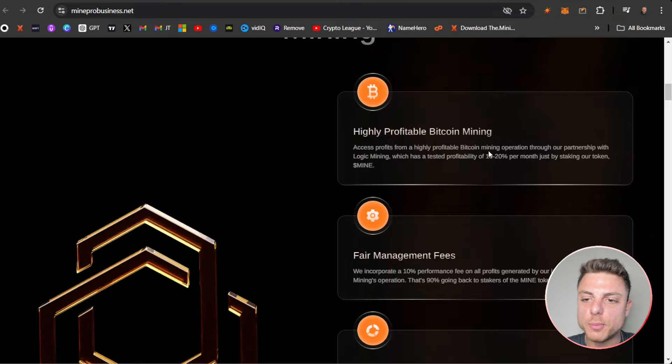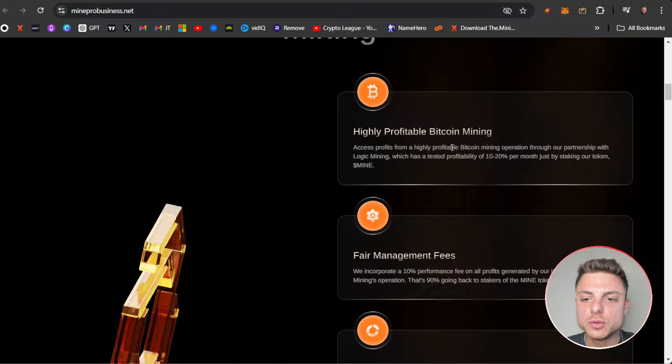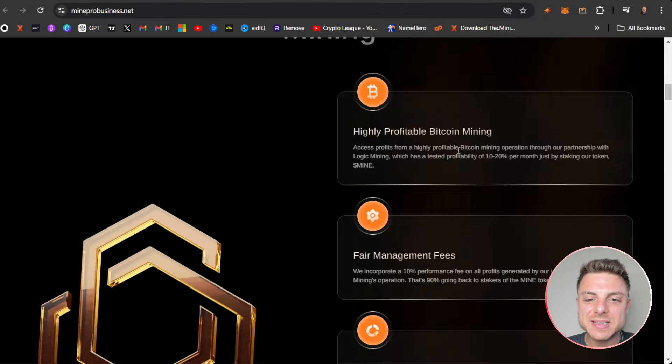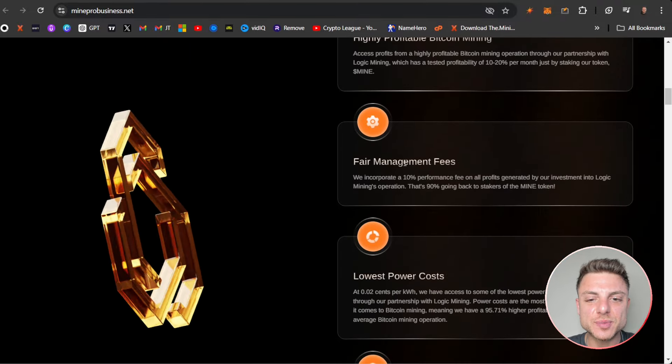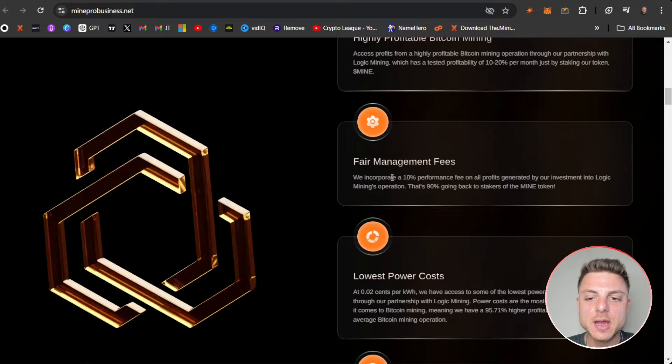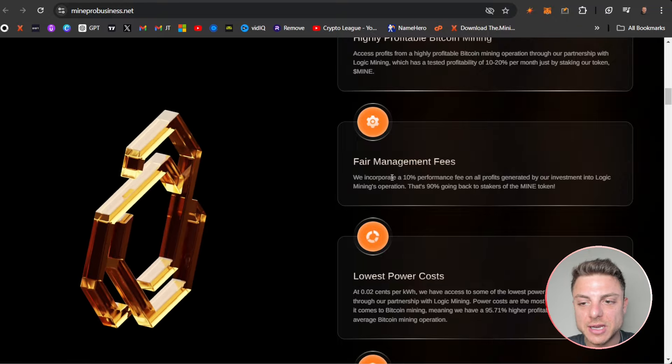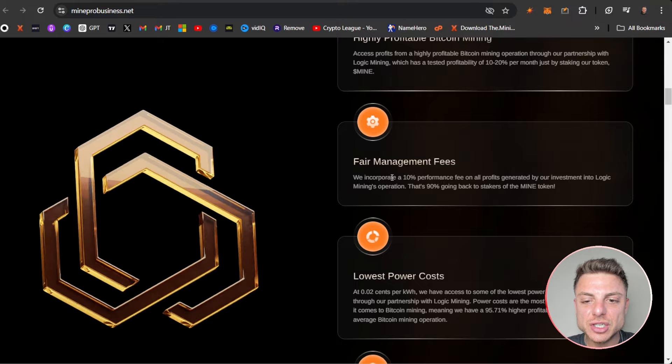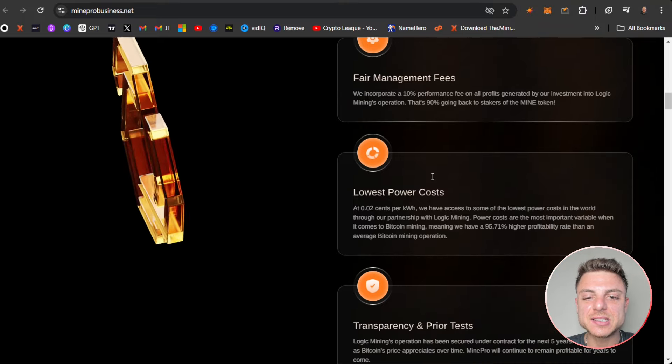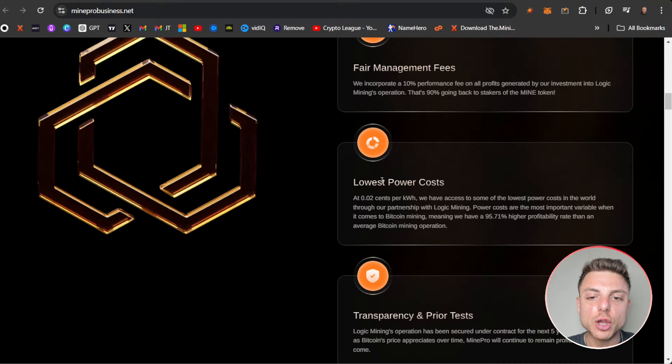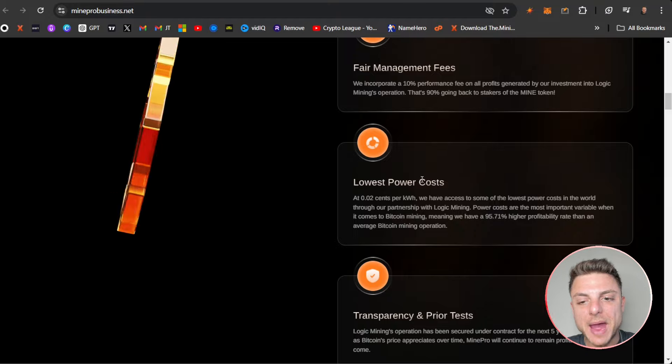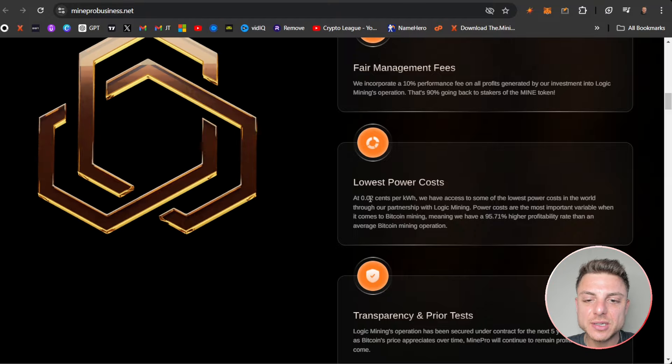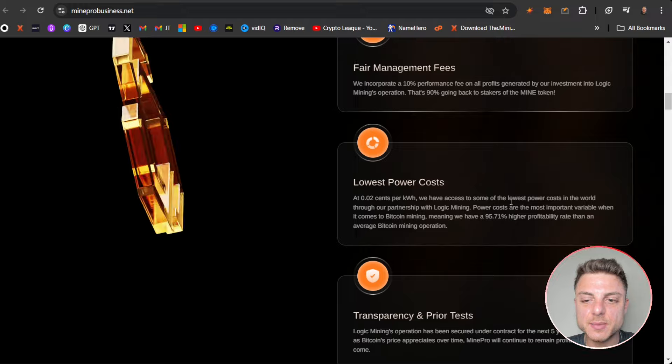We can see MinePro benefits of tokenized Bitcoin mining: highly profitable Bitcoin mining access, profits from a highly profitable mining operation through our partnership which is already tested by staking the token MINE. Fair management fees: we incorporate a 10% performance fee on all profits generated by investment into Logic Mining's operation, that's 90% going back to stakers of the MINE token. Lowest power cost: 0.02 cents per kilowatt, we have access to some of the lowest power costs in the world.